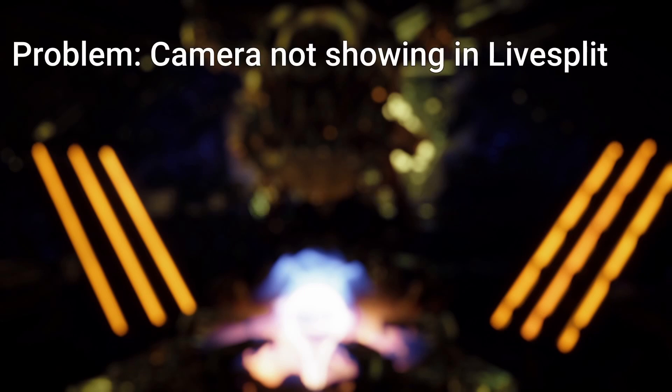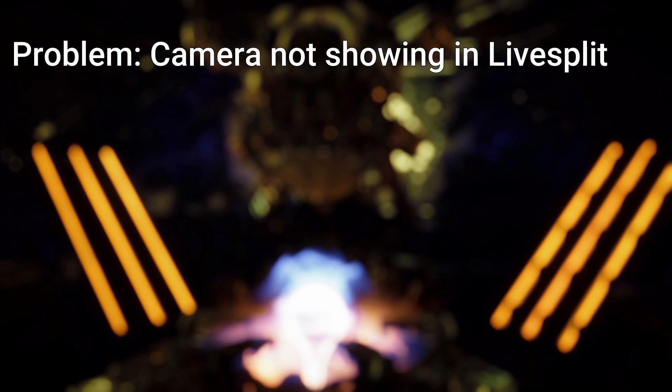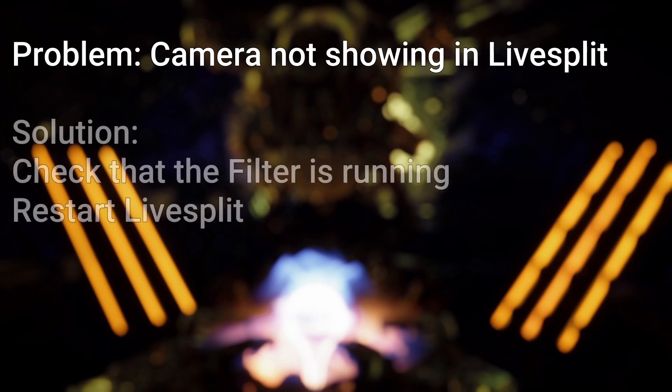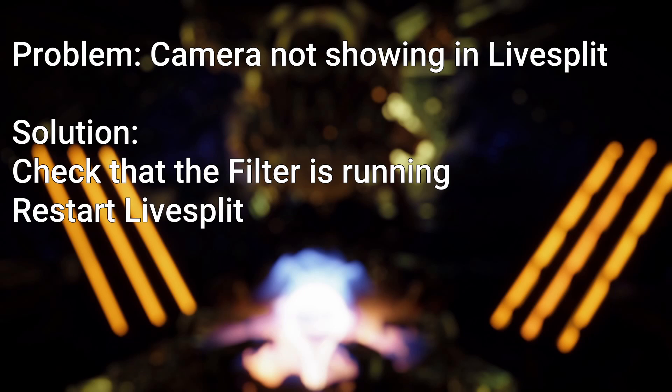The first problem is that the camera does not get detected in live split. This can happen for example if you start live split before starting the virtual camera. It does not happen all the time. We don't exactly know why it happens. But we know that it's usually fixed by restarting live split. Of course, make sure that the virtual camera filter is actually running.